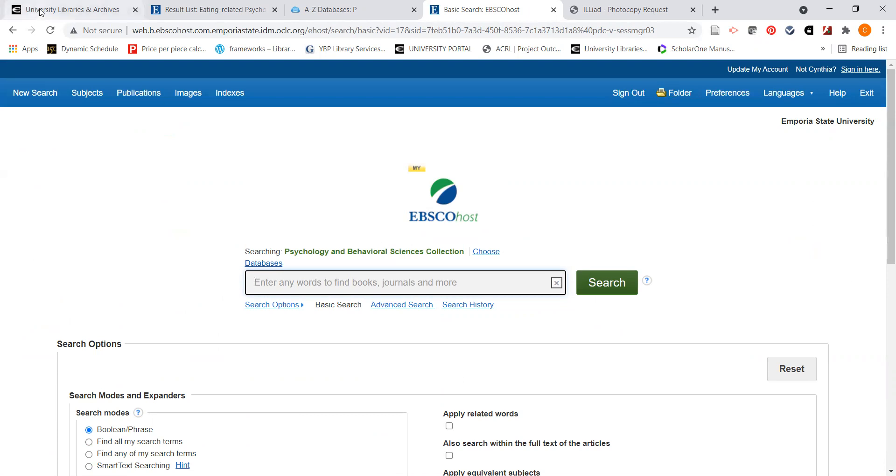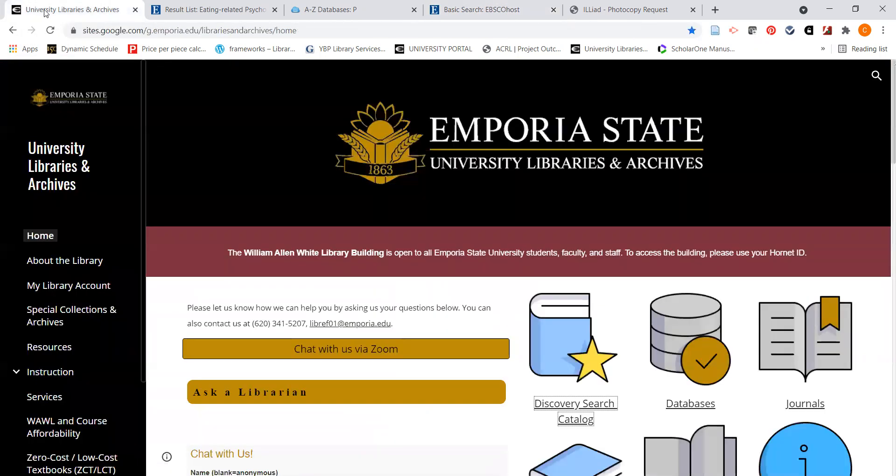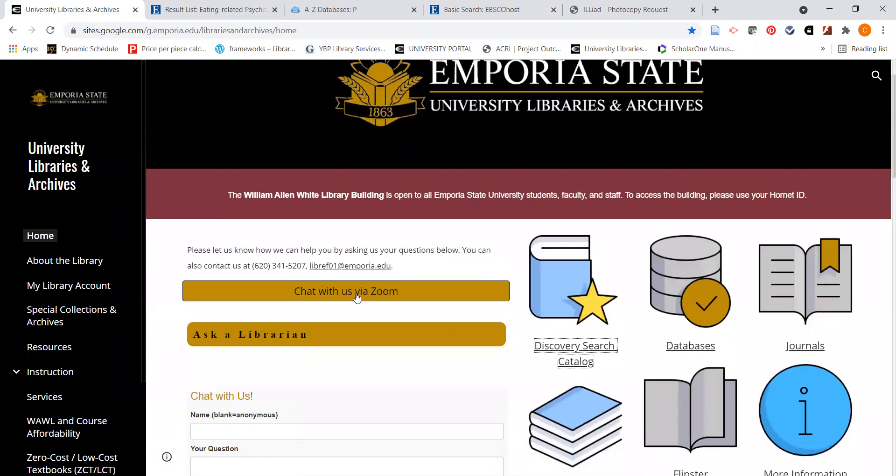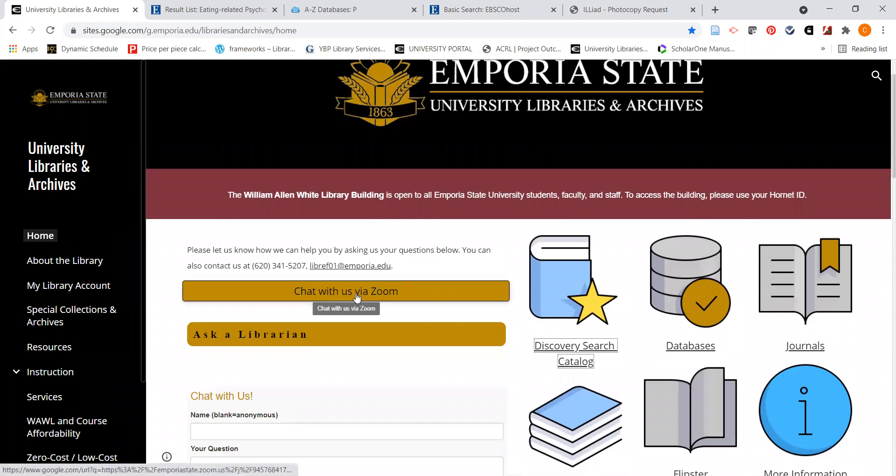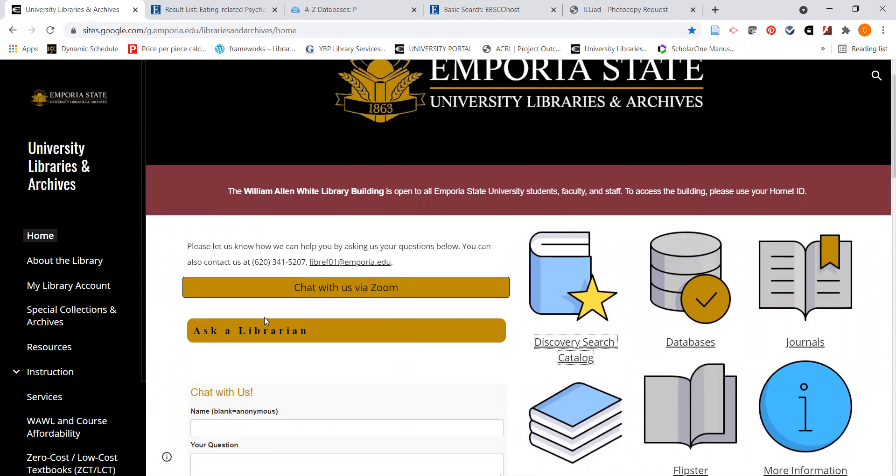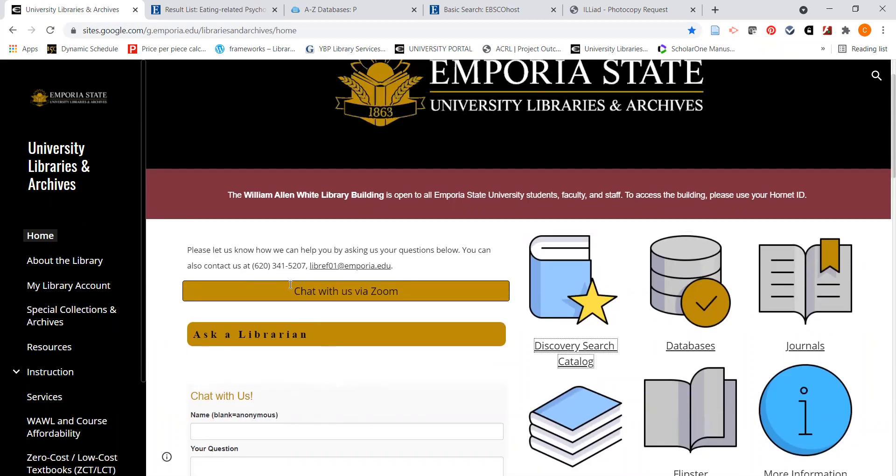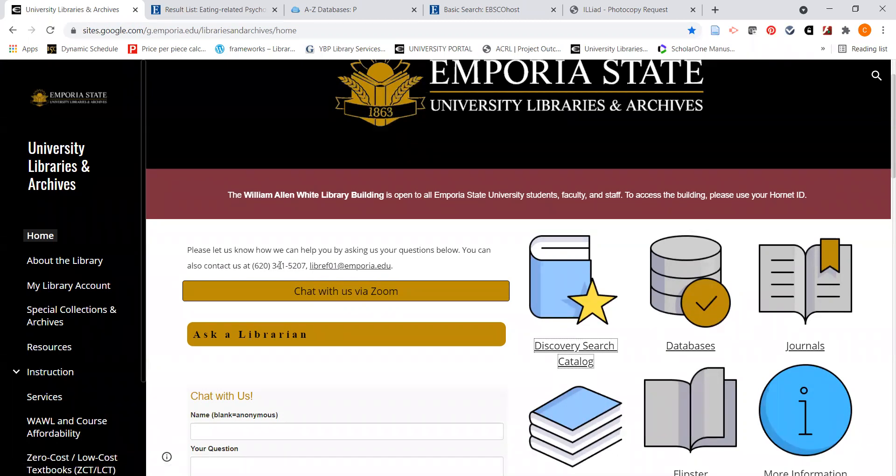Going back to the library's webpage, if you ever have any questions you can chat with us via zoom. If this ask a librarian window is open you can chat with us directly as well. That means that we're staffing our chat if you have questions or you're having any problems with your research. And you can also email us at Librebo1 at Emporia.edu or call us at 620-341-5207. Thank you for watching this video and good luck with your research.